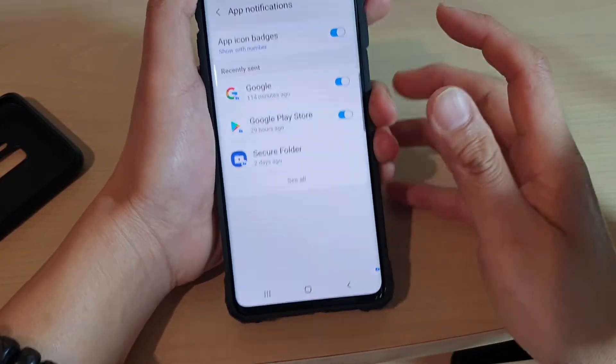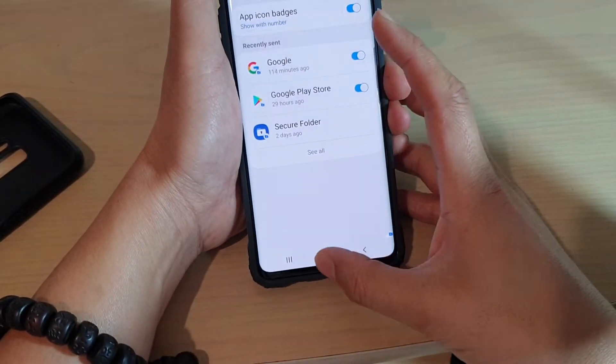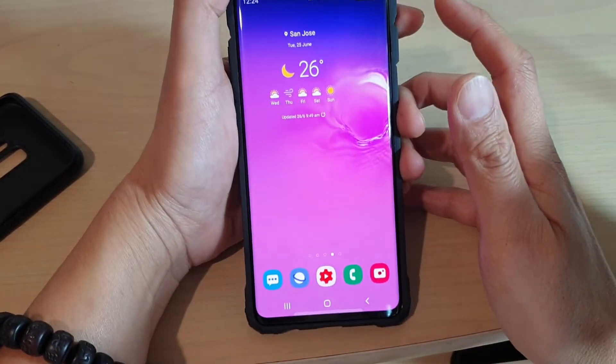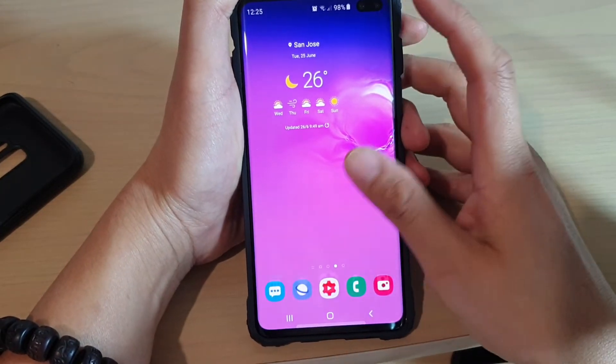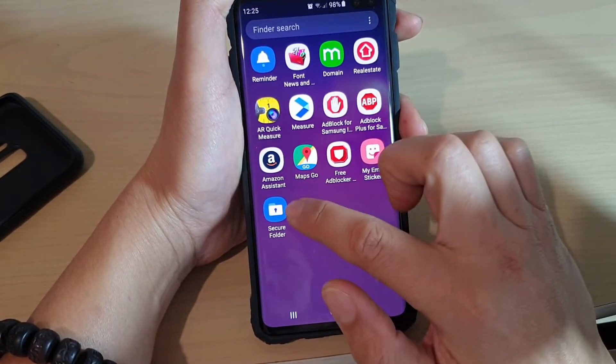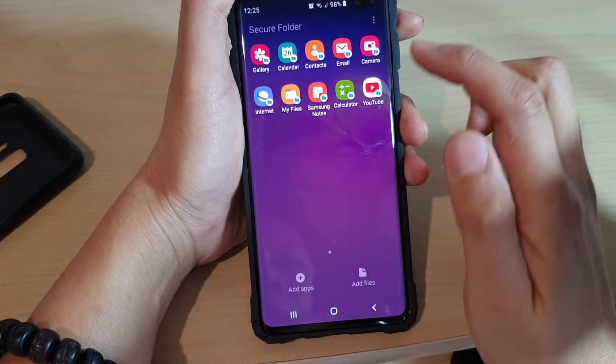To get to this screen, first tap on the home key to go back to your home screen, then swipe up and go into Secure Folder.